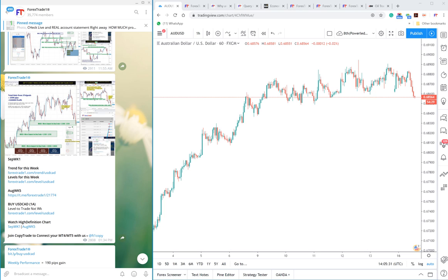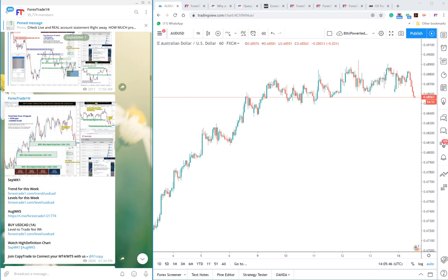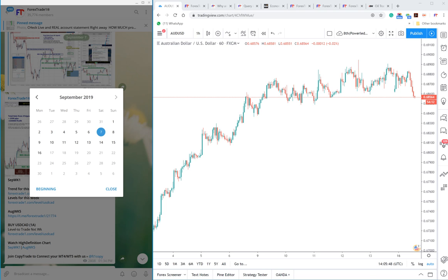Hello traders, welcome once again to www.forestation.com. This week in this video session, we will check whatever signals were predicted in the past week and how they performed. We will check one by one. As you can see here, the date is 16th of September. Now we will check from 2nd September to 6th September, whatever signals were performed.